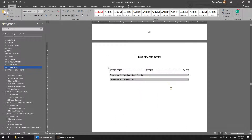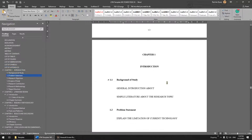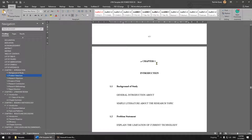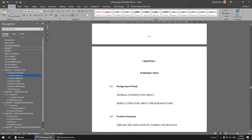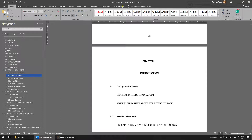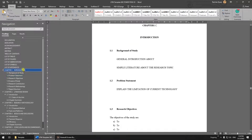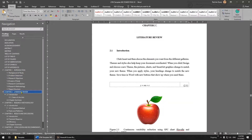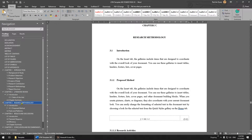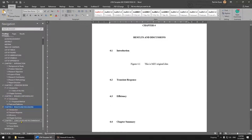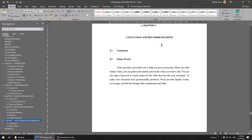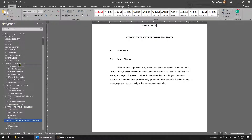Now you can see Chapter One. Click here and go to the heading. For Power Electronics, we usually have: Introduction, Literature Review (Chapter 2), Research Methodology (Chapter 3), Results and Discussion (Chapter 4), and Conclusion and Recommendation (Chapter 5). I've already adjusted this so you can do it easily.